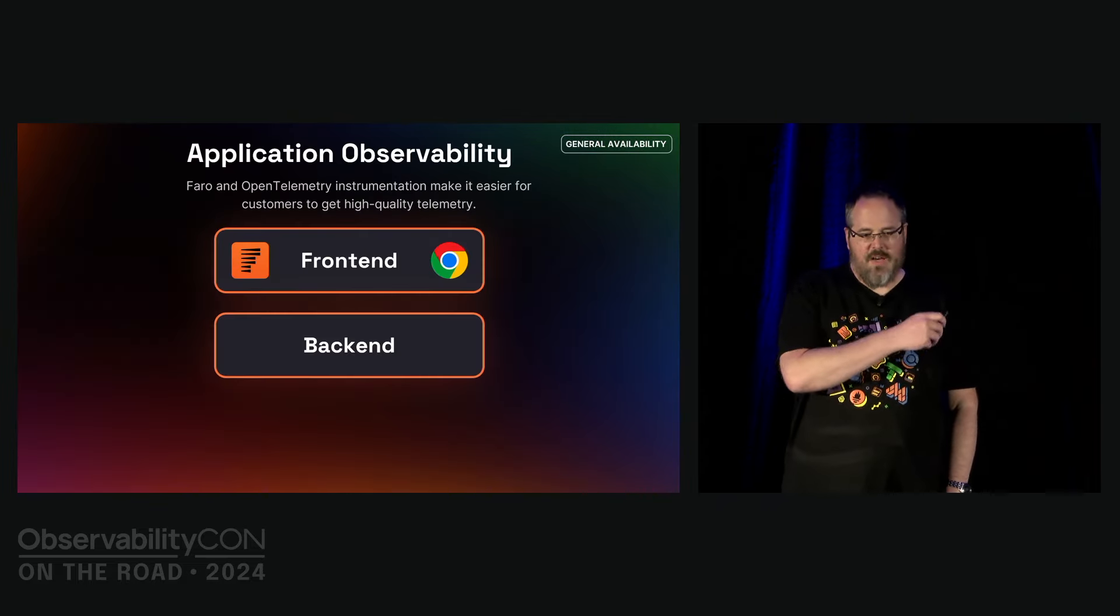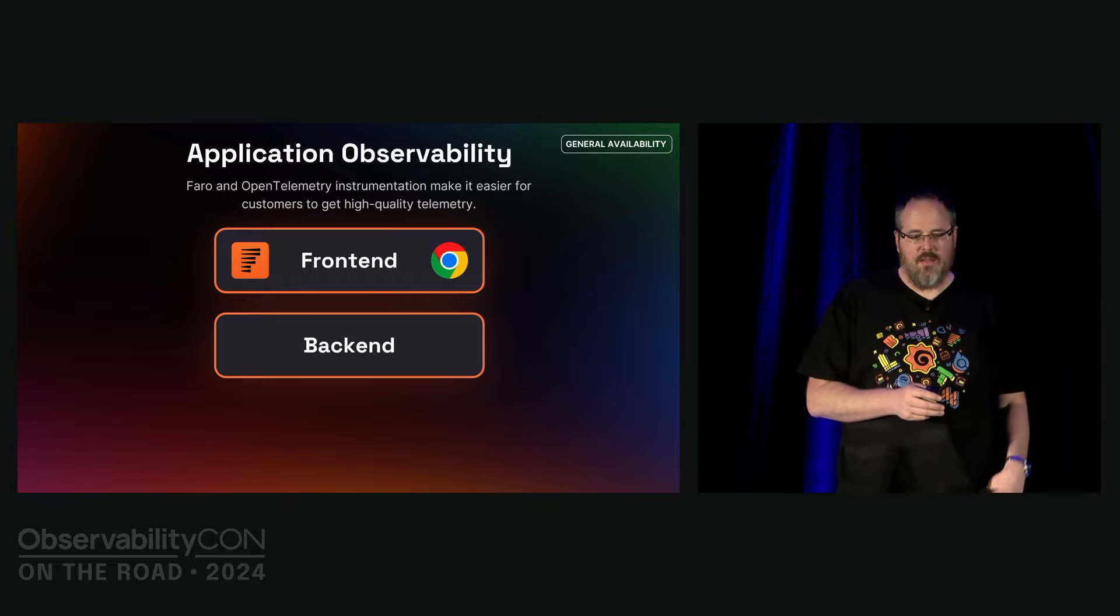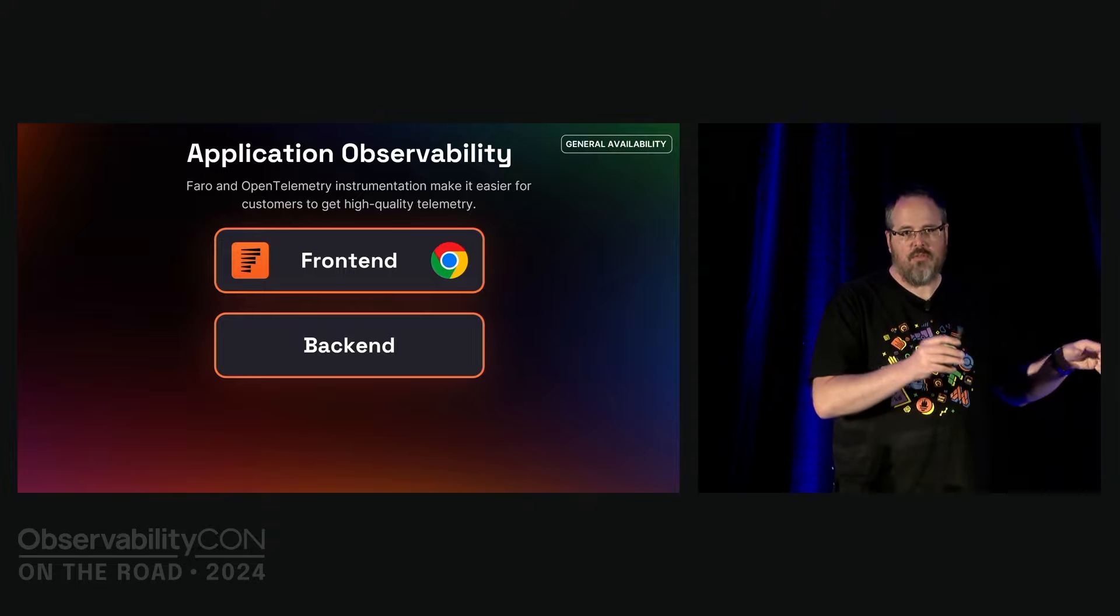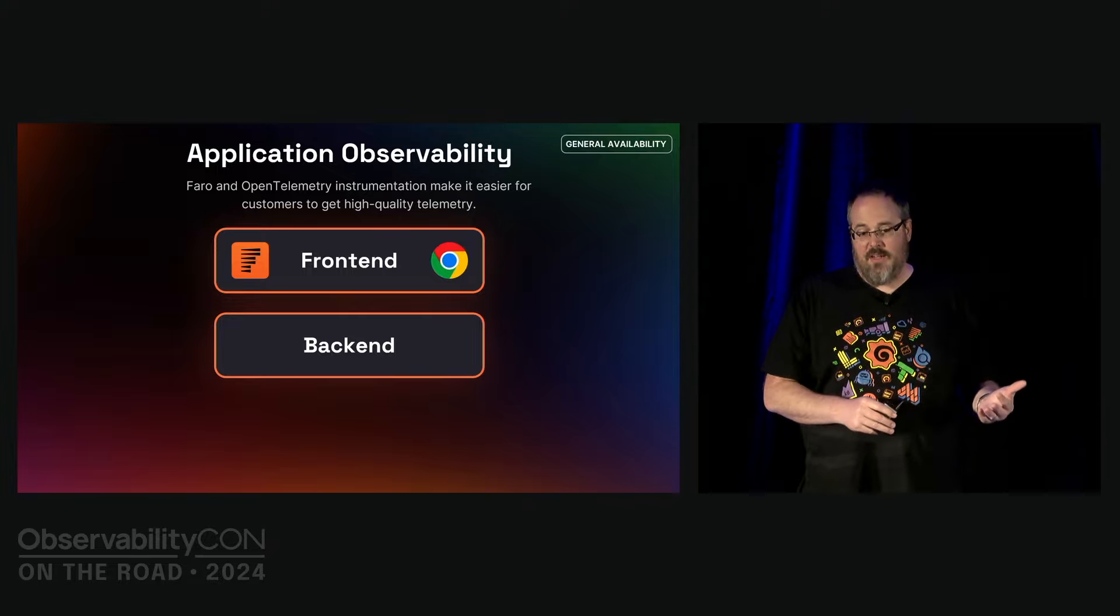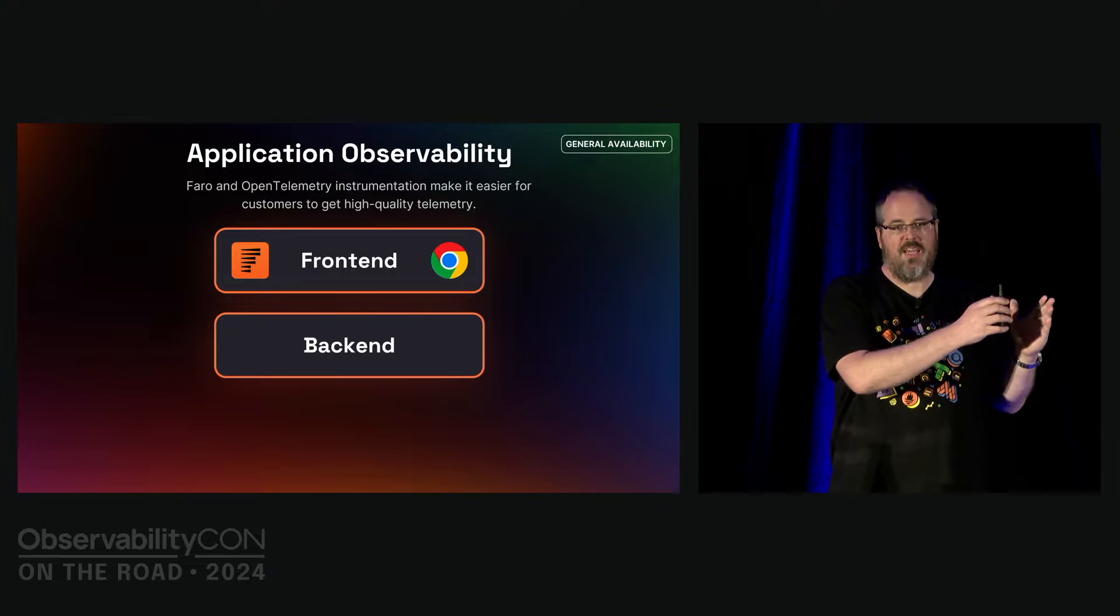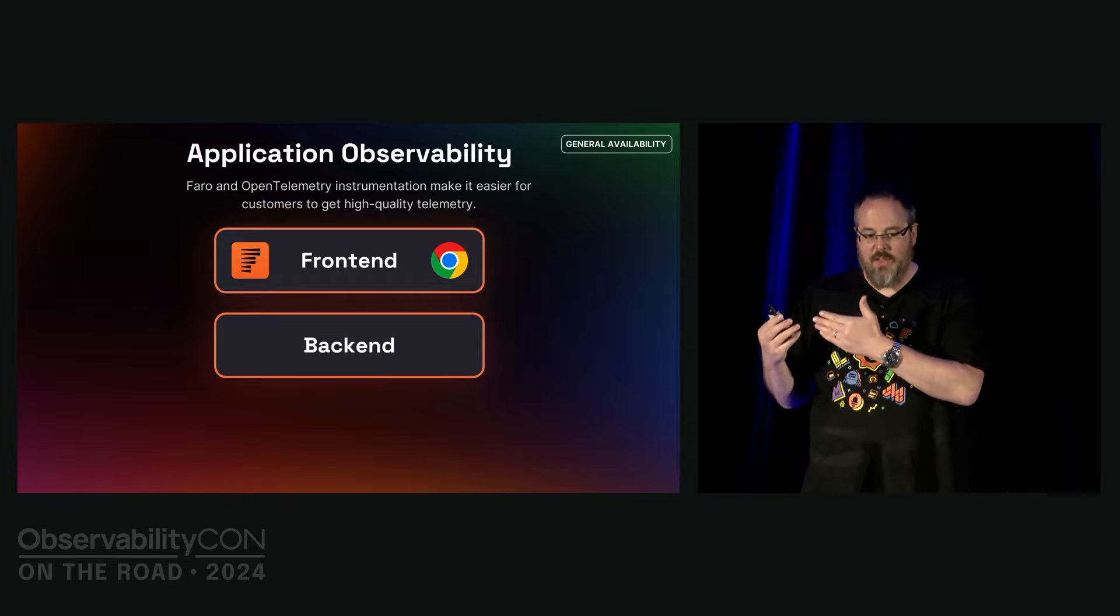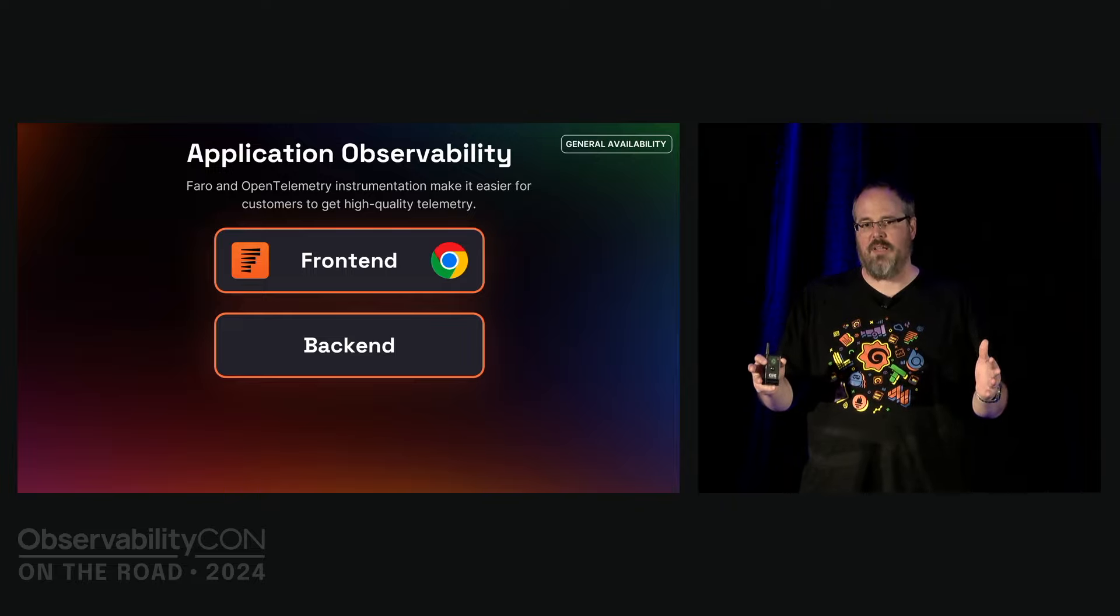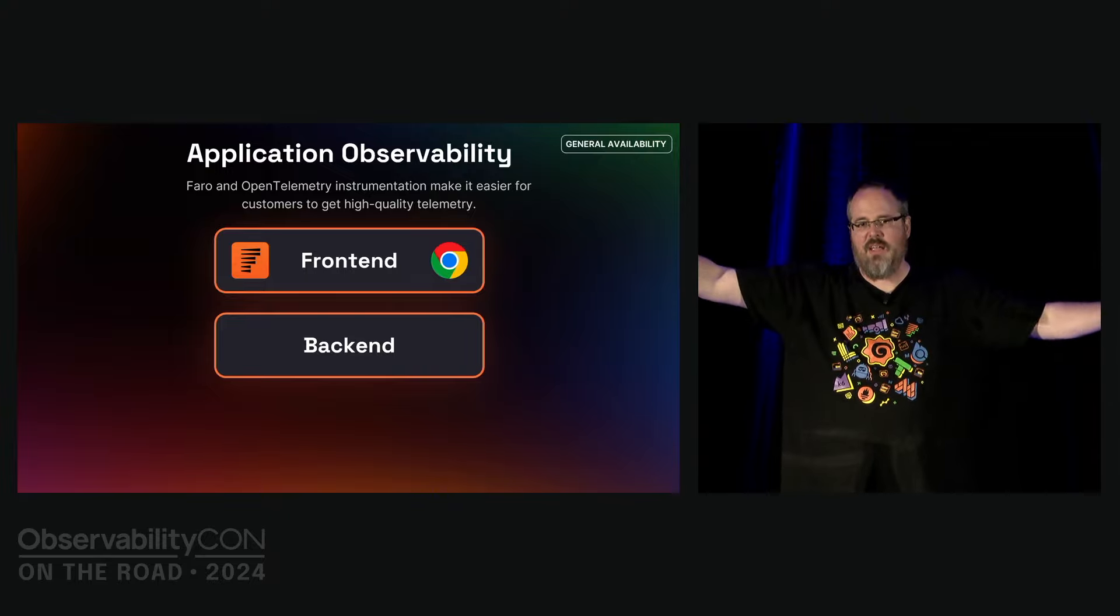We announced Faro at the previous OpsCon as the solution for monitoring frontends. Faro is an SDK and it captures the frontend of your applications. You can send the data into Grafana Cloud or store it in your own open source backends if you prefer. If you're running in Grafana Cloud, you can visualize all of this in our frontend observability plugin. If you use traces, this means you can actually follow your complete stack through from the frontend to the backend and everywhere in between.